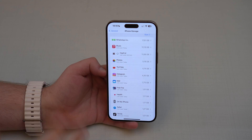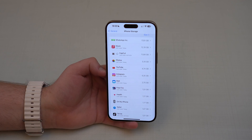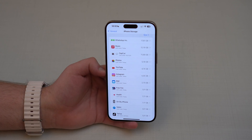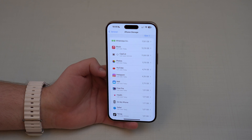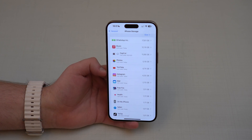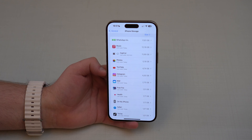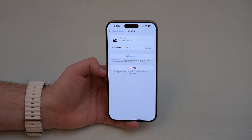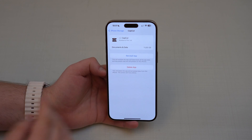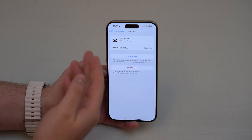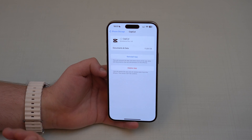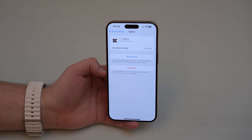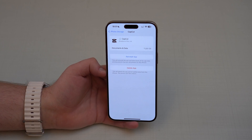So go ahead and offload every single app that you don't use at least every week — if it's something you use eventually and occasionally, go ahead and offload everything. And of course, when you need to use that app again, you go ahead, open it up, and tap reinstall app. It's going to automatically reinstall and automatically get all of your data back, and when you open it up it's going to look like it was never even offloaded in the first place.